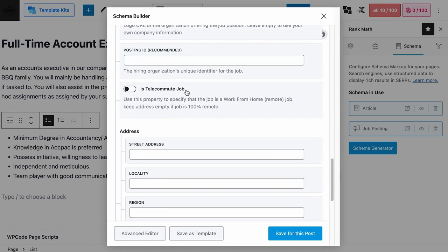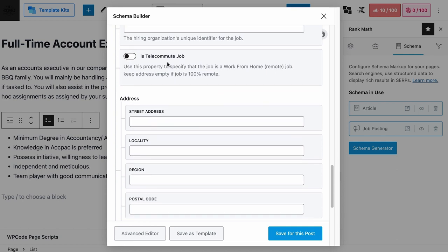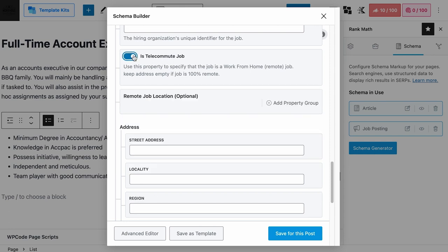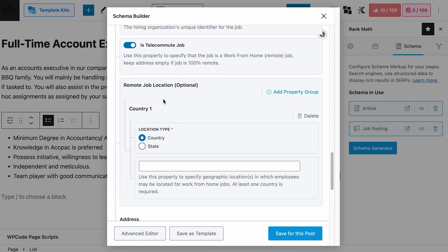Next we have the telecommute schema, which is specifically for remote jobs. If your job applicant needs to report to a physical location, leave this field off. This schema is not for hybrid jobs — turn this on only if the job is 100% remote. If you turn this option on, you don't need to add any information in the address fields. However, you need to add at least one remote job location — you can select the location type as country or state, and if you want the job post to appear to people in another country or state, just add another property group.